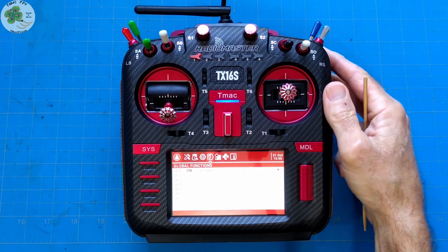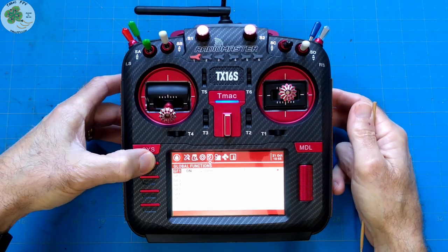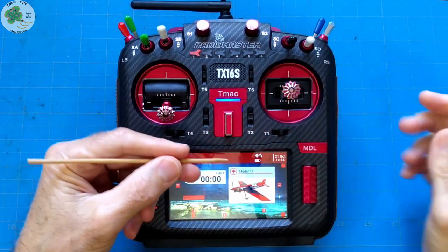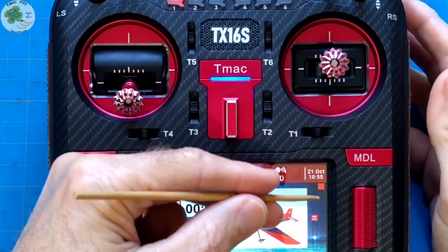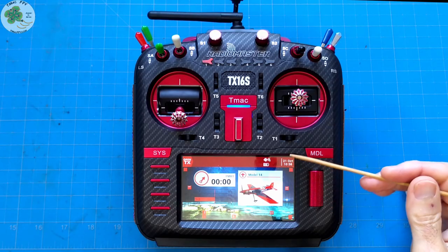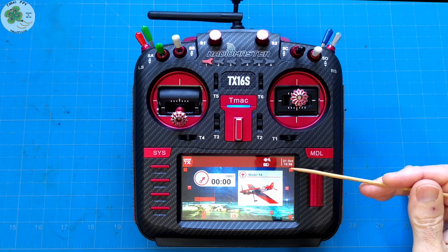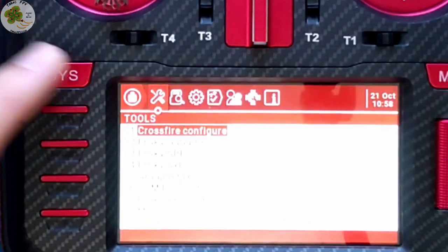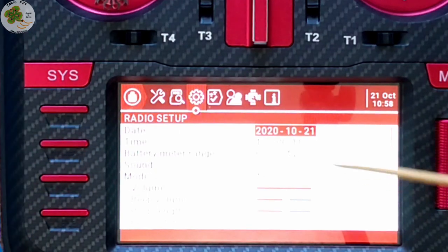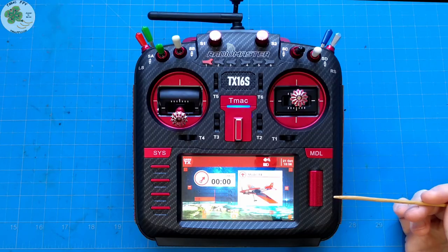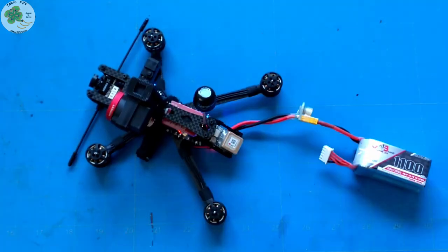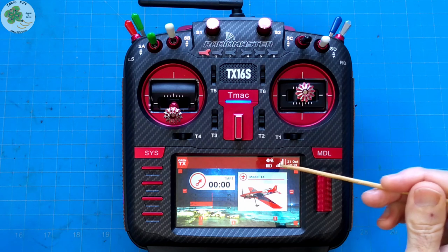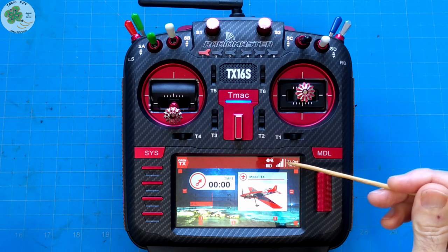We've set up our volume on the right slider and now we can see our audio level change through the volume icon simply by moving the right slider. The piece of information on the far right side of the top bar is your date and time, which you set up in the first two lines of your radio setup menu. When you have your drone or quadcopter powered on, these bars show you your received signal strength indicator or RSSI level.